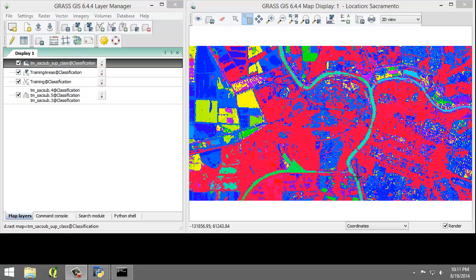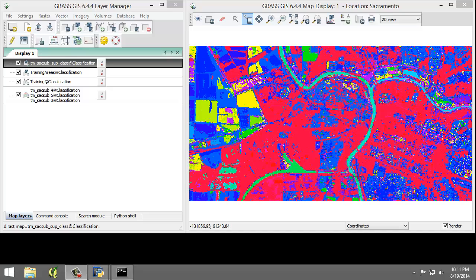Recoding the spectral classes to information classes can be accomplished using the r.reclass tool. Let's perform the classification and reclass so that agriculture is reclassed from spectral class numbers 1 through 5 to class 2. Classes 6 through 9 will represent class 1, which is water. Spectral classes 10 through 14 will represent class 3, which is grass.